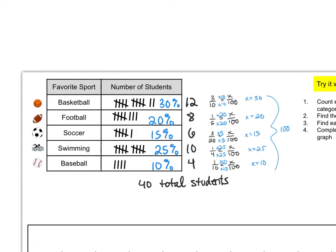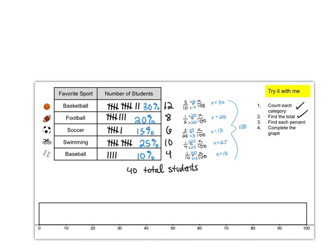Now to make a percent bar graph we're going to need a key. With the M&Ms I just used the color of each M&M. For these sports there's not a color that goes with each sport so I'm just going to choose a color for each sport to make my bar graph.